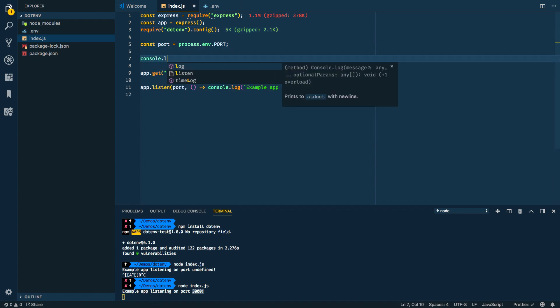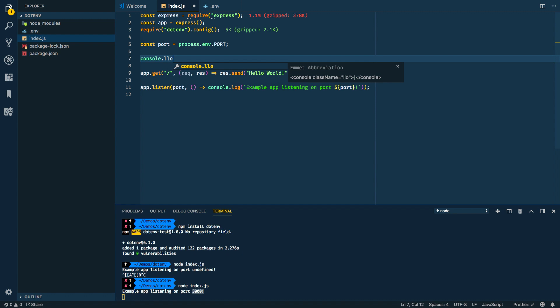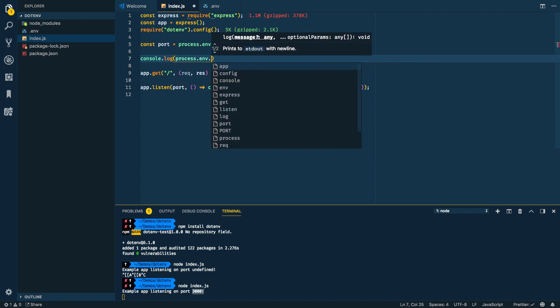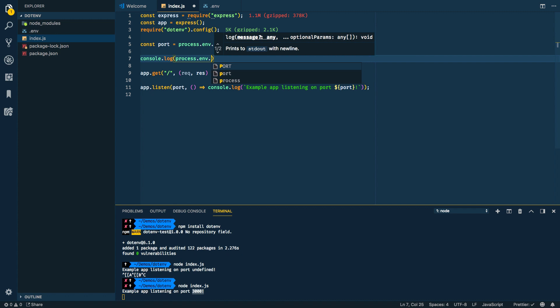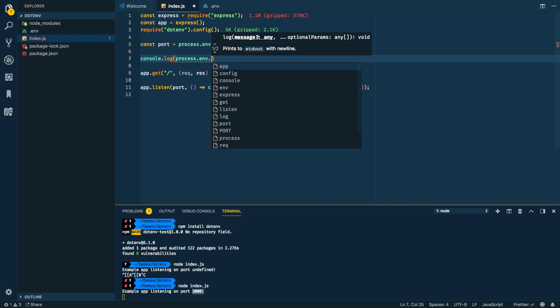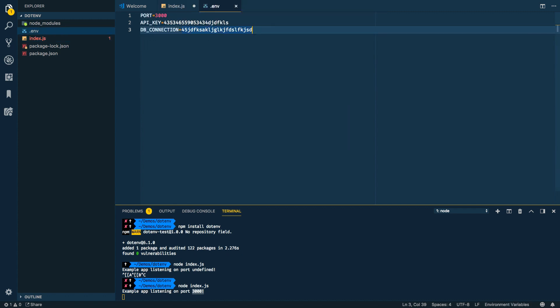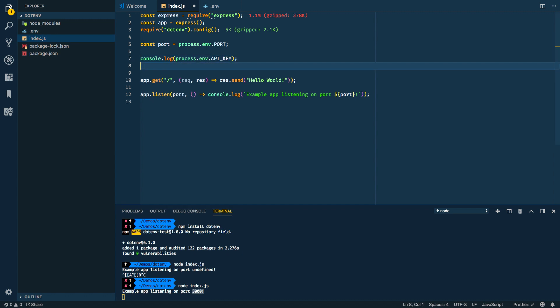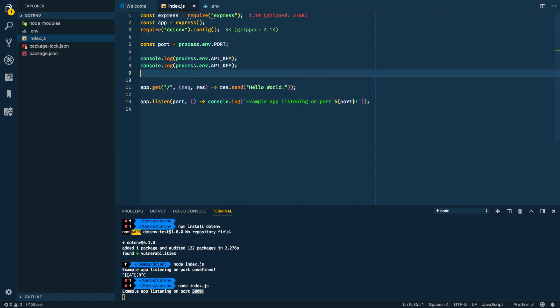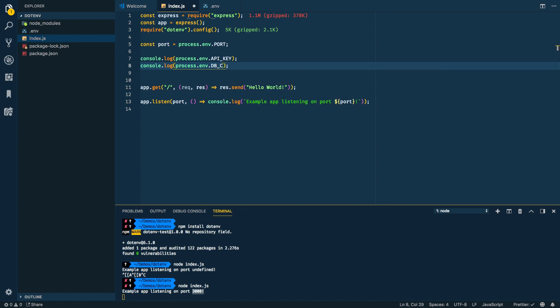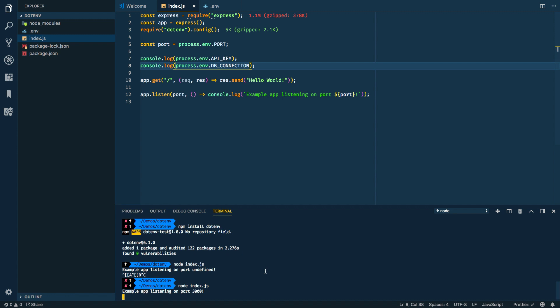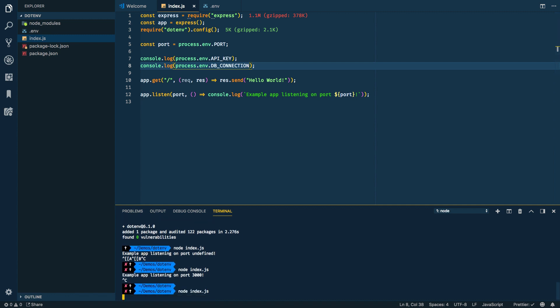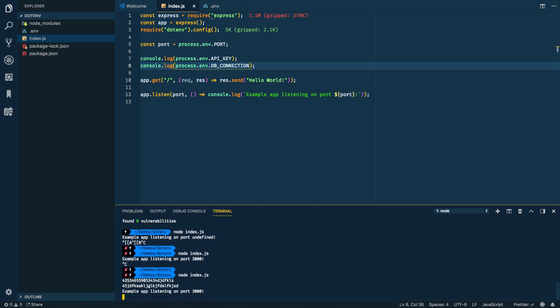And just to kind of prove a point, I can do a log of the other ones. So process.env.port, actually, let's do that. Not port, but API key. And we'll do the same thing, but for DB connection. So let's restart. And we should see, here's the API key, here's the DB connection, and then we're running on port 3000.